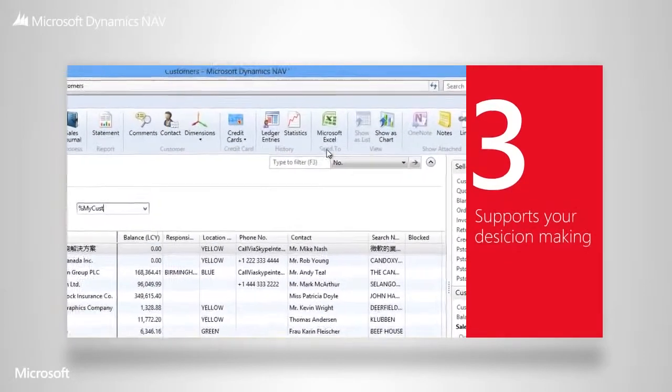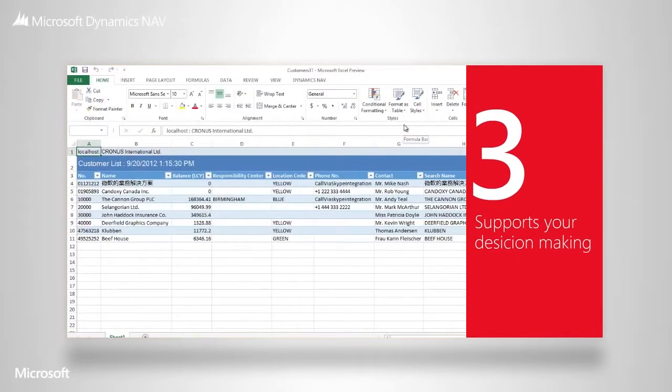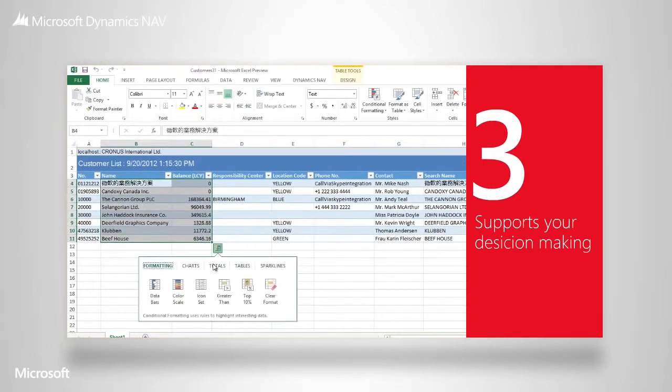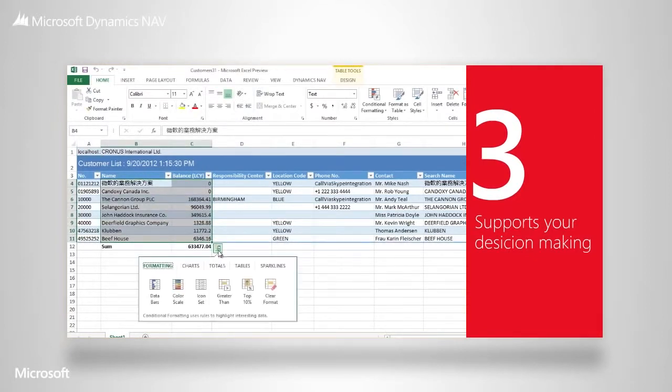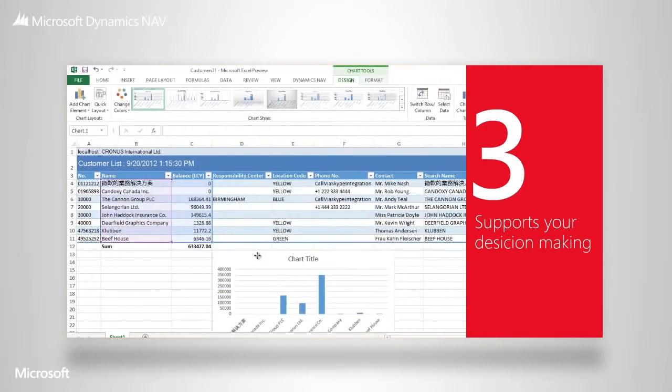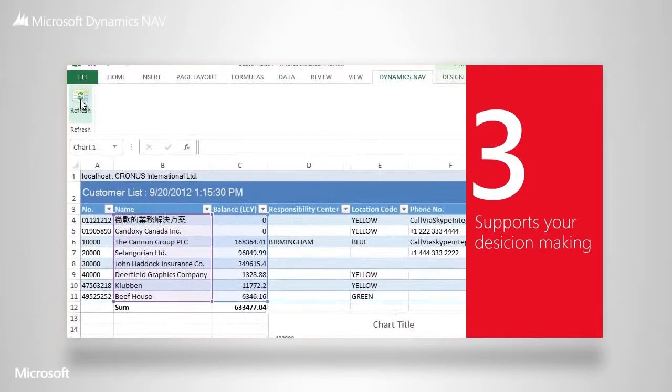This makes it easy to use the business information in Microsoft Dynamics NAV in your everyday work. No matter which Microsoft product you're using, you won't notice any difference in the user experience. The only thing you will notice is that the solution supports your decision making and boosts your productivity.